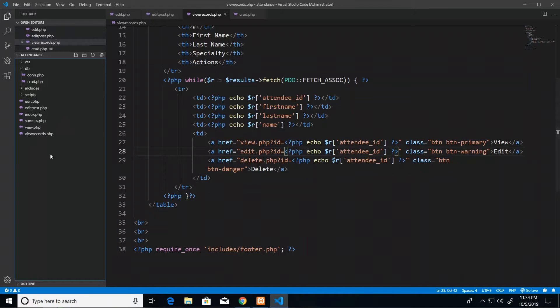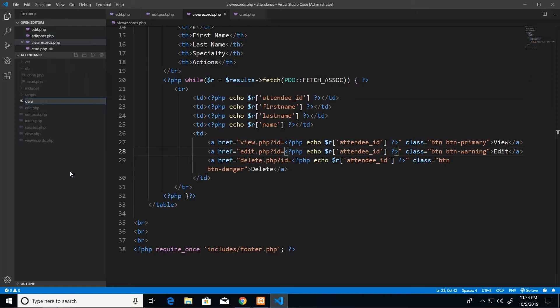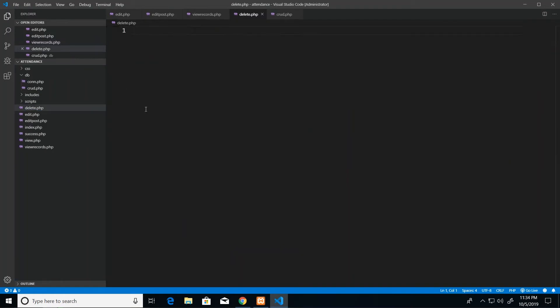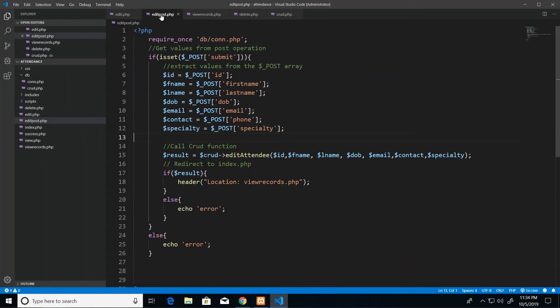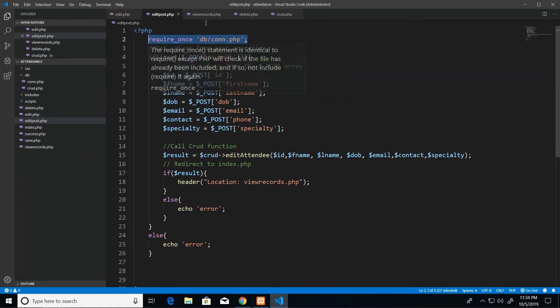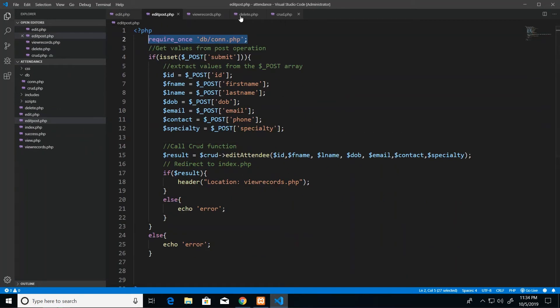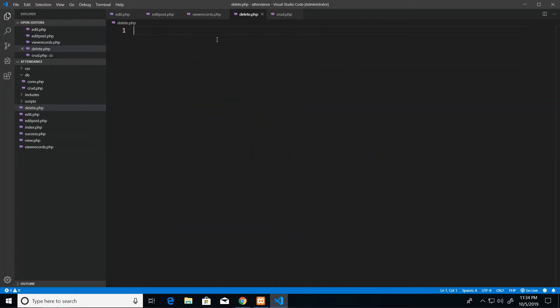So since our button is targeting a page called delete.php, we do what we have learned to do by now and go ahead and create a new file, call it delete.php. And then in this file we'll just copy the most essential things which are really just the require for the DB connection.